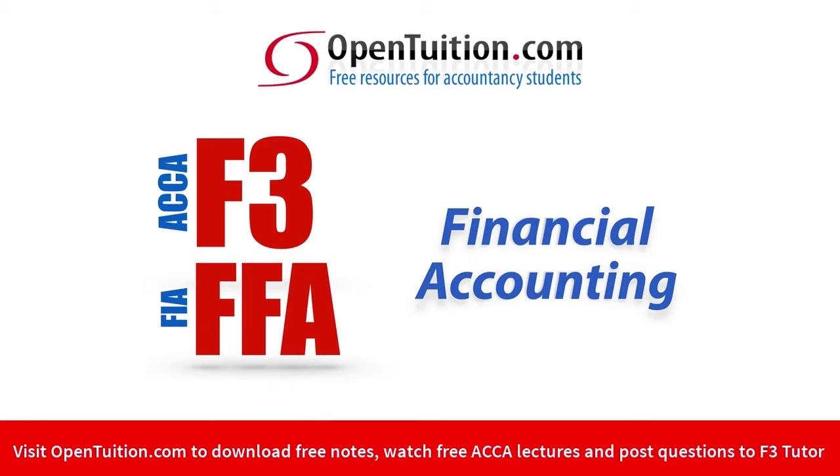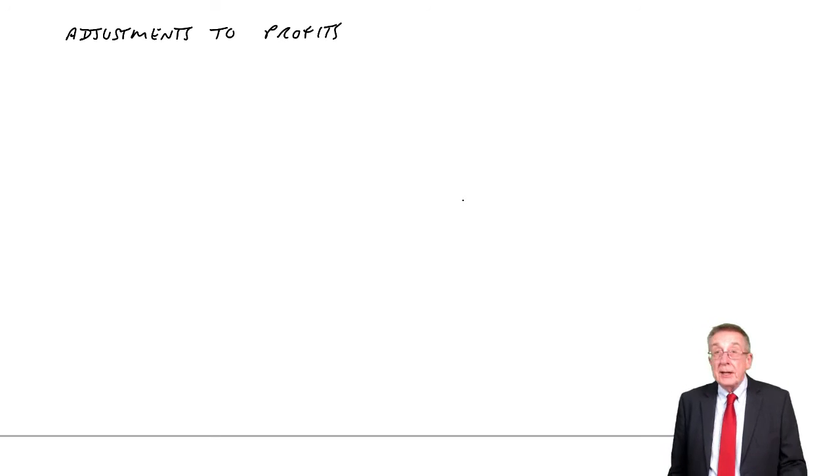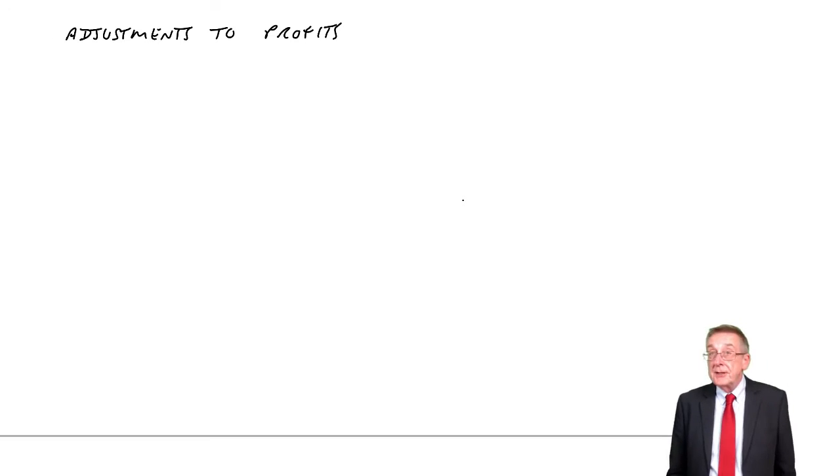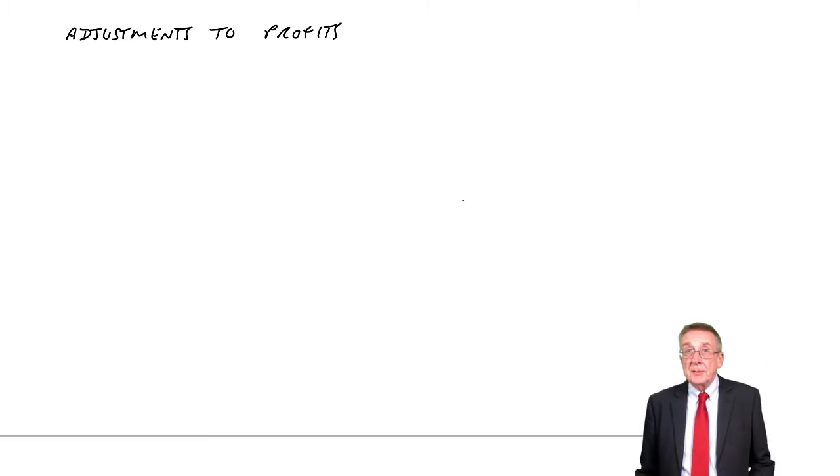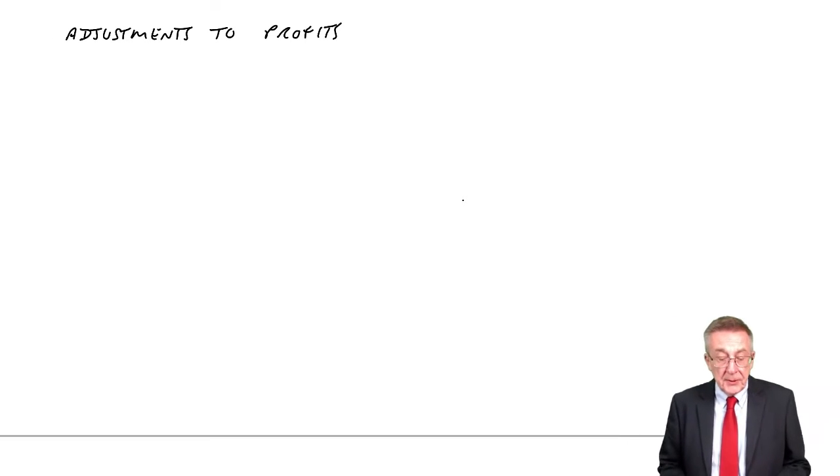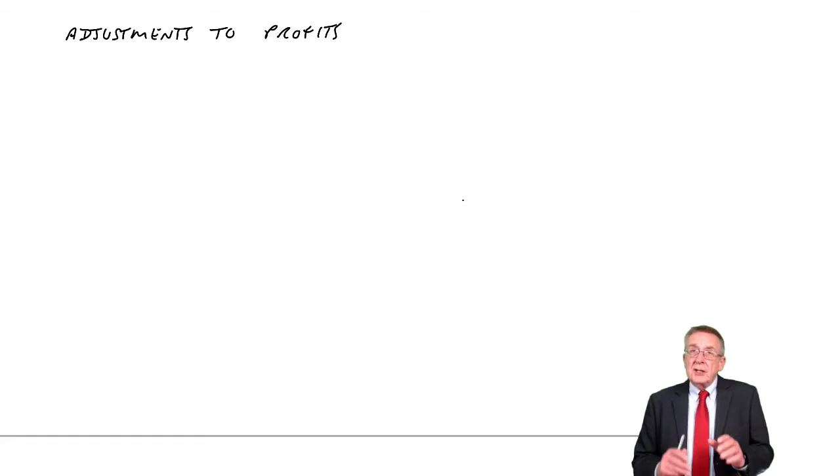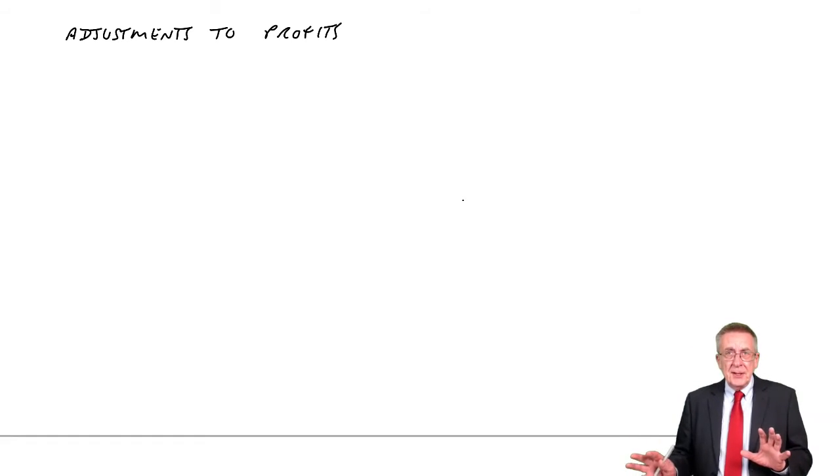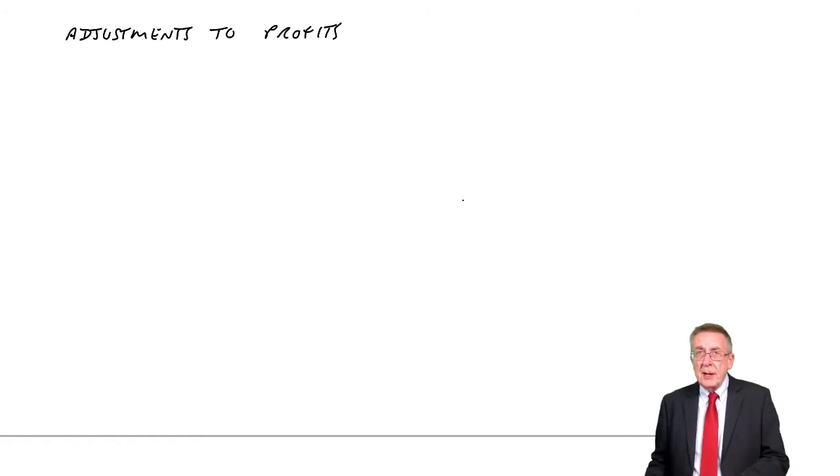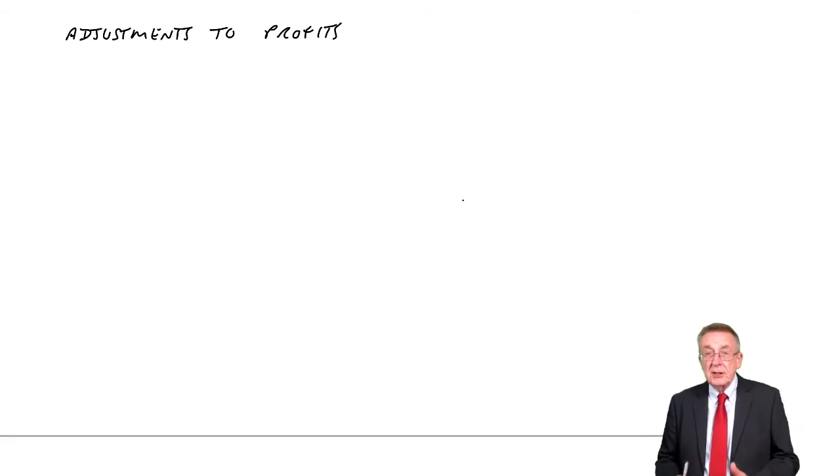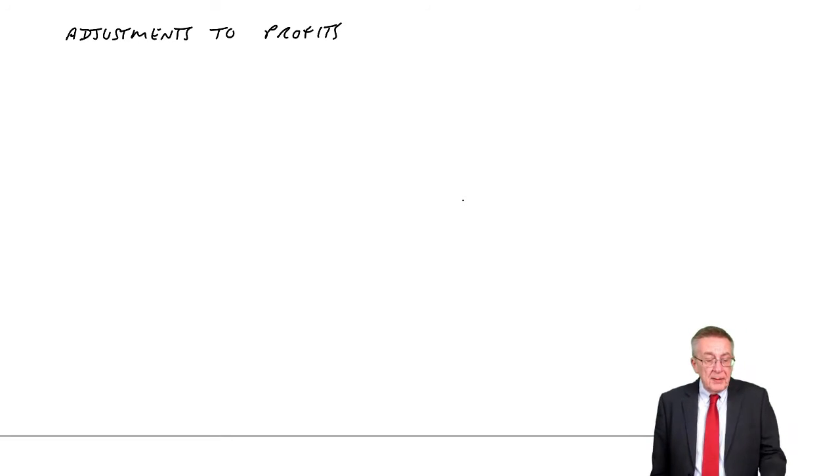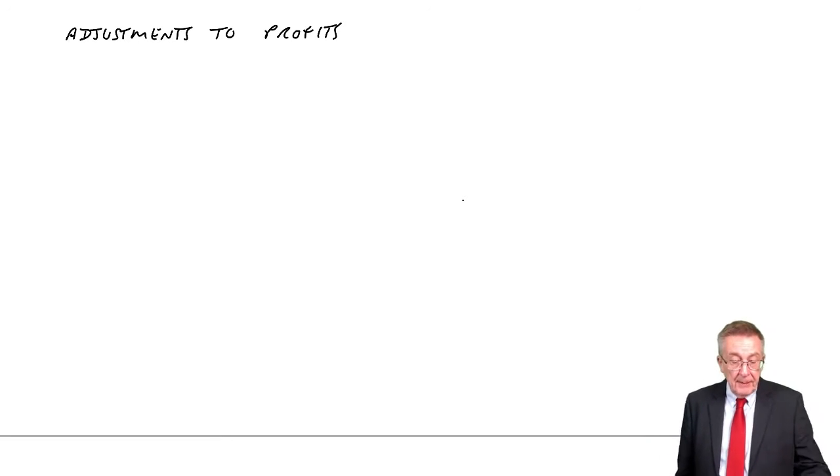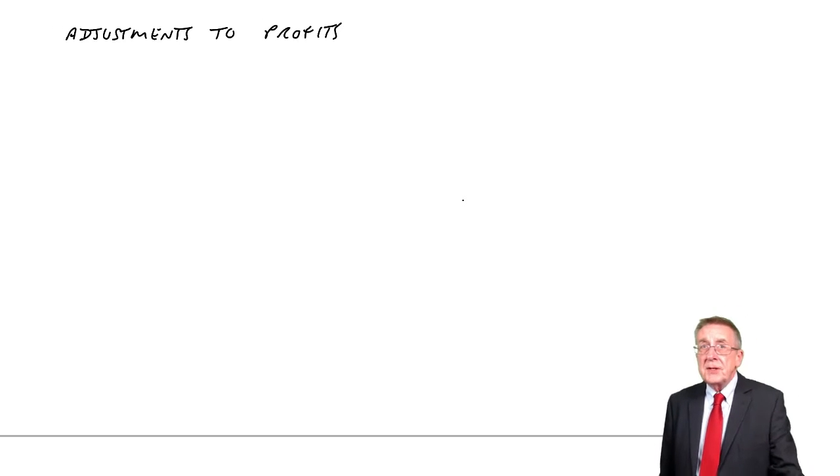This is a lecture from OpenTuition. To benefit from the lecture, you should download the free lecture notes from OpenTuition.com. We're going to look now at the chapter on adjustments to profit and suspense accounts, the chapter in the free lecture notes.